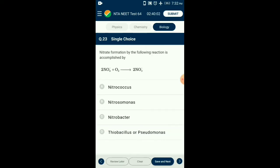Question number twenty-three: Nitrate formation by the oxidation of nitrite into nitrate is catalyzed by the bacteria Nitrobacter. Nitrosomonas and Nitrococcus are responsible for conversion of ammonia to nitrite. Thiobacillus and Pseudomonas are responsible for the denitrification process. So the answer is option C: Nitrobacter.